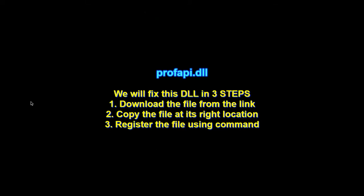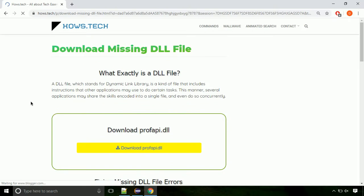There are three steps to fix this missing DLL issue. First we need to download the file from the site. The link is provided below in the description.